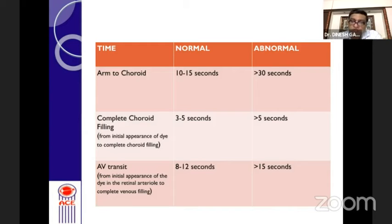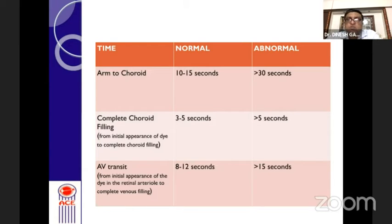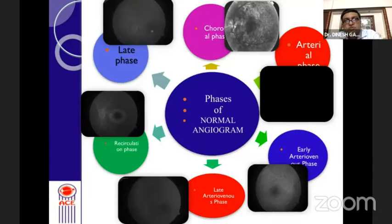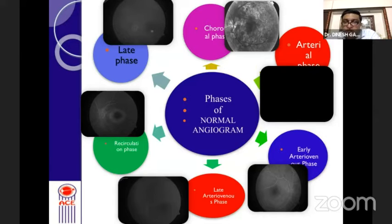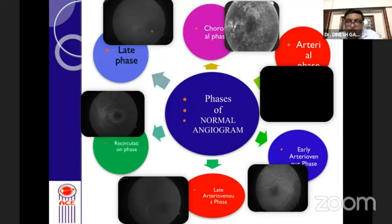Arm-to-choroid time is about 10 to 15 seconds. Complete choroidal filling takes another 3 to 5 seconds, and the arteriovenous transit time is 8 to 12 seconds. So in about 30 seconds most of the procedure is over, after which we take the recirculation phase and late phase. The different phases are: choroidal phase, arterial phase, early arteriovenous phase with laminar flow, late arteriovenous phase, recirculation phase, and late phase photographs taken at about 5 to 10 minutes.